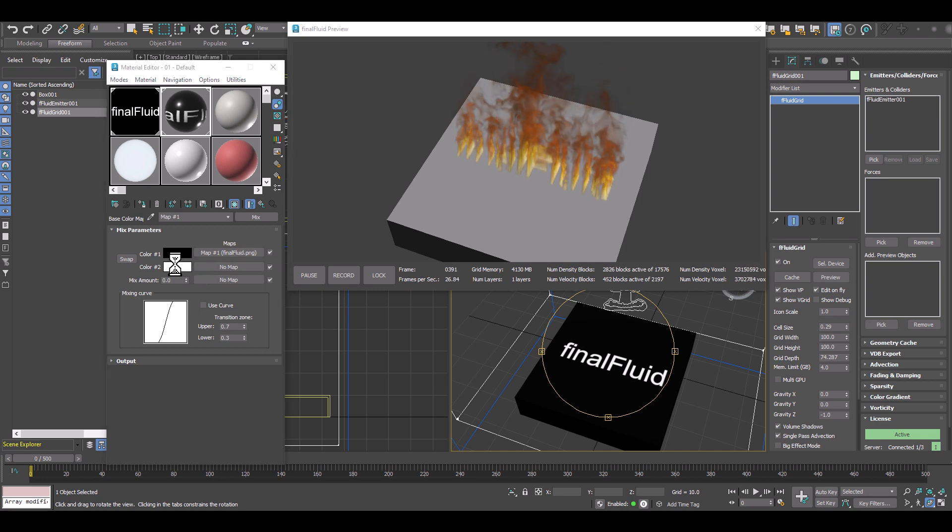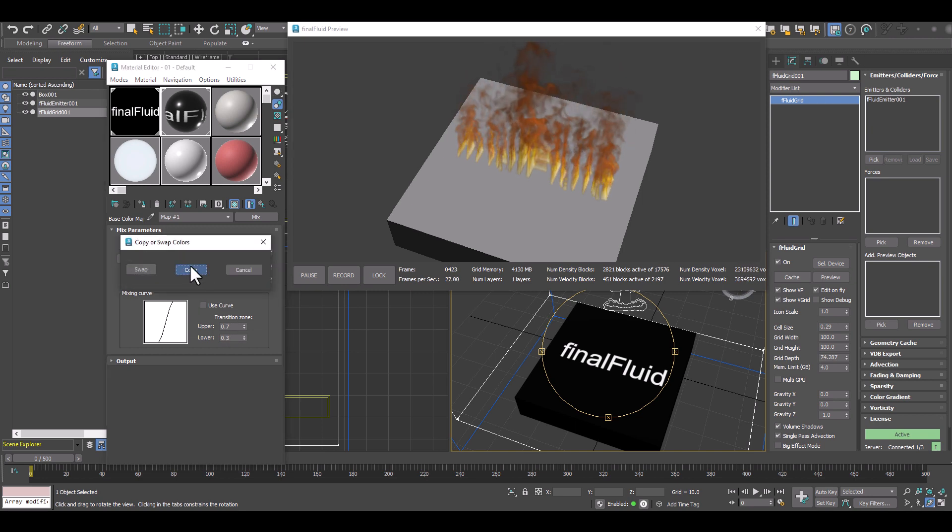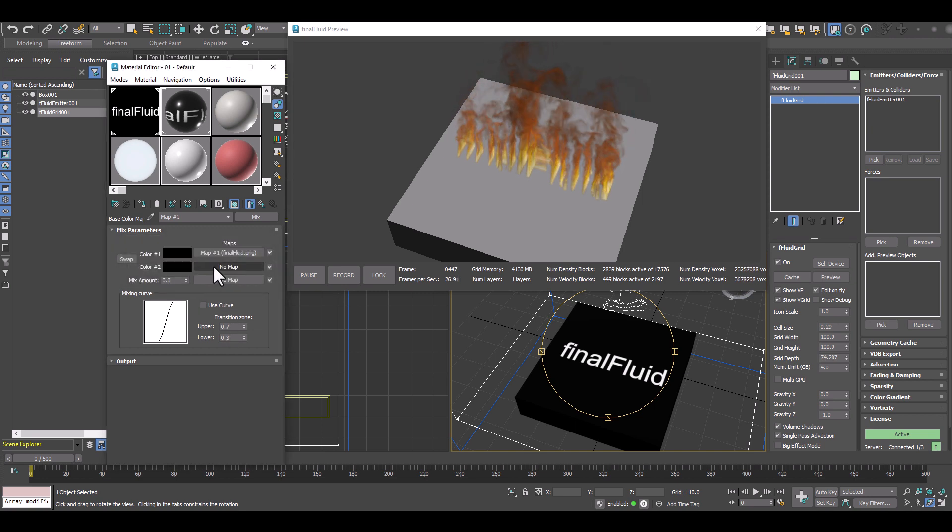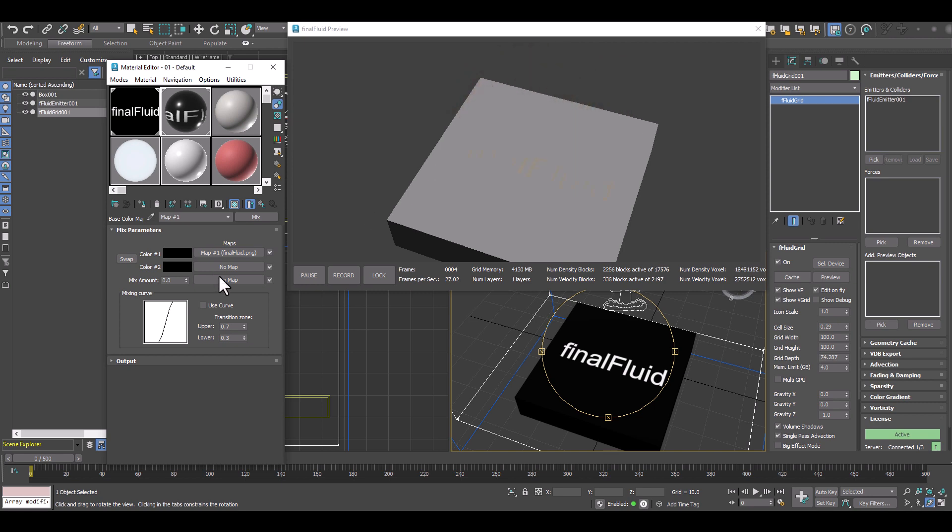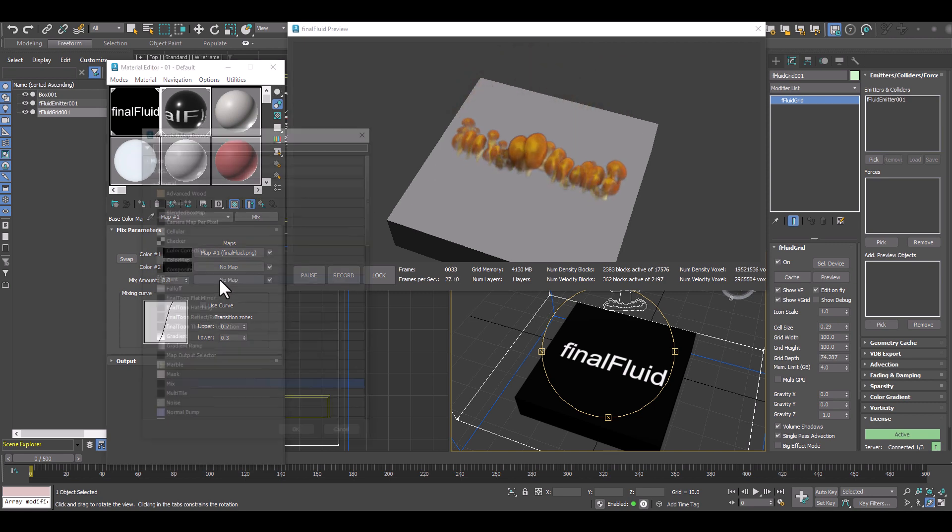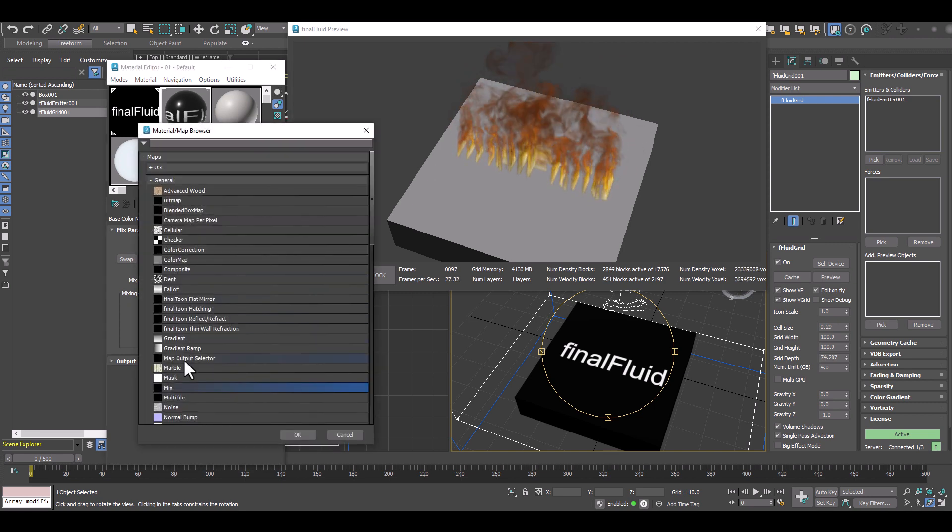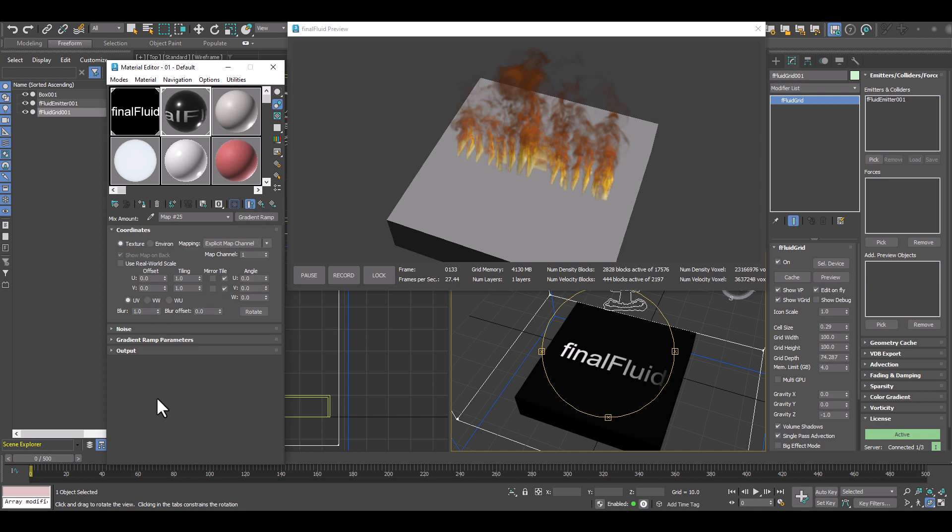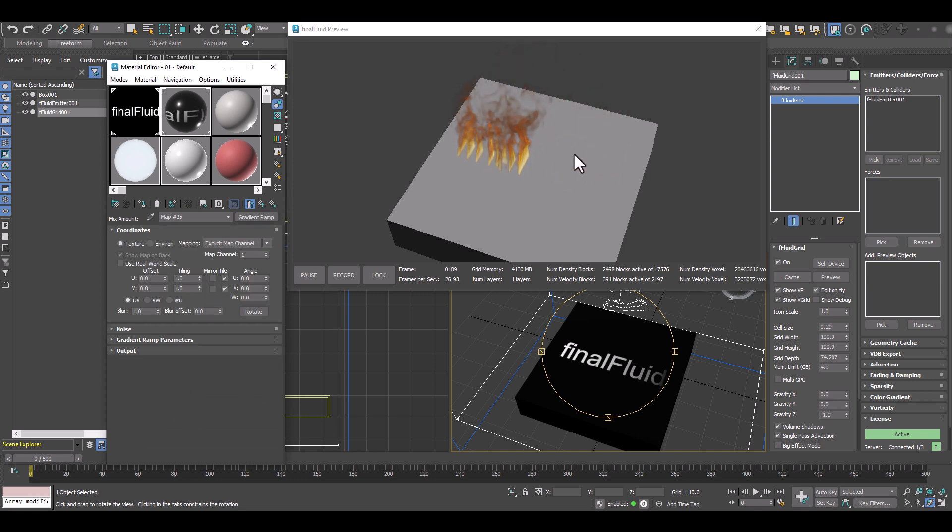And I'll make sure we blend between dark and the final fluid map. And I'll use a gradient ramp to control the blending.